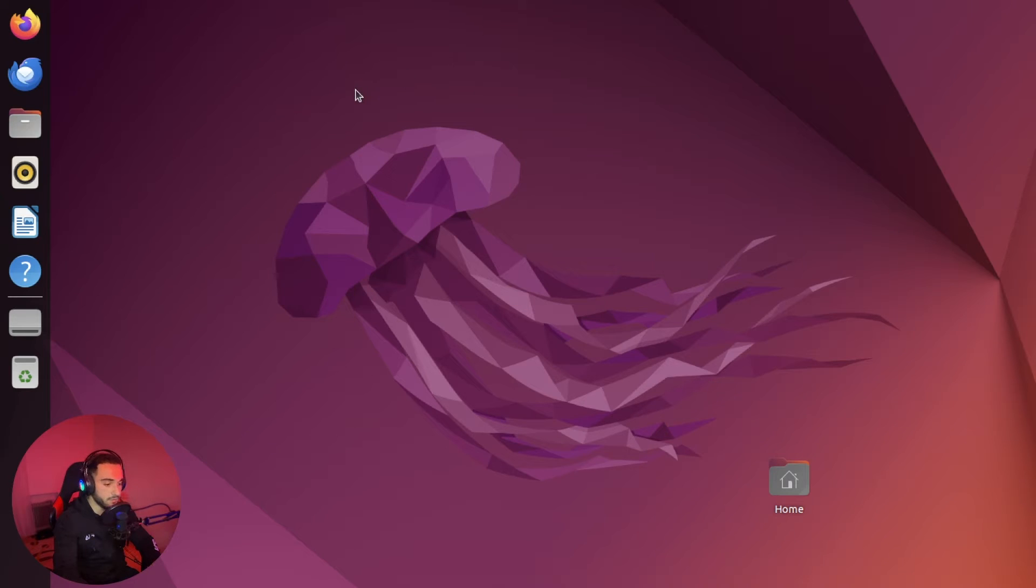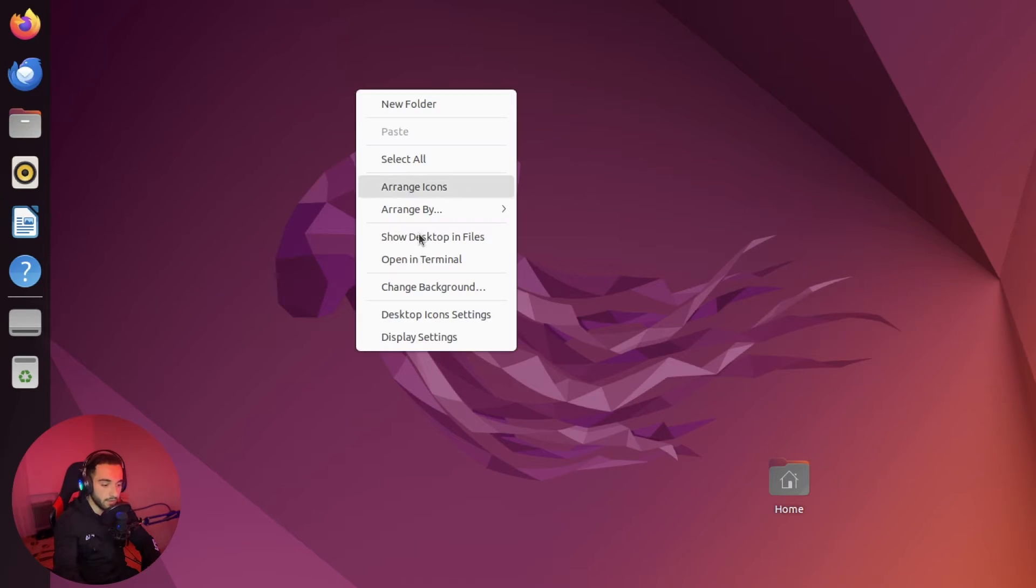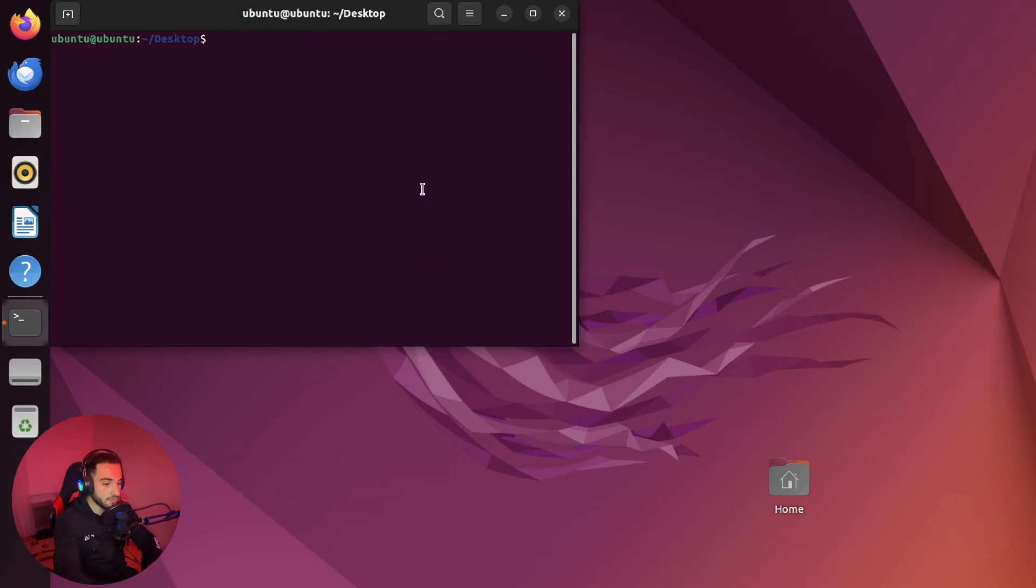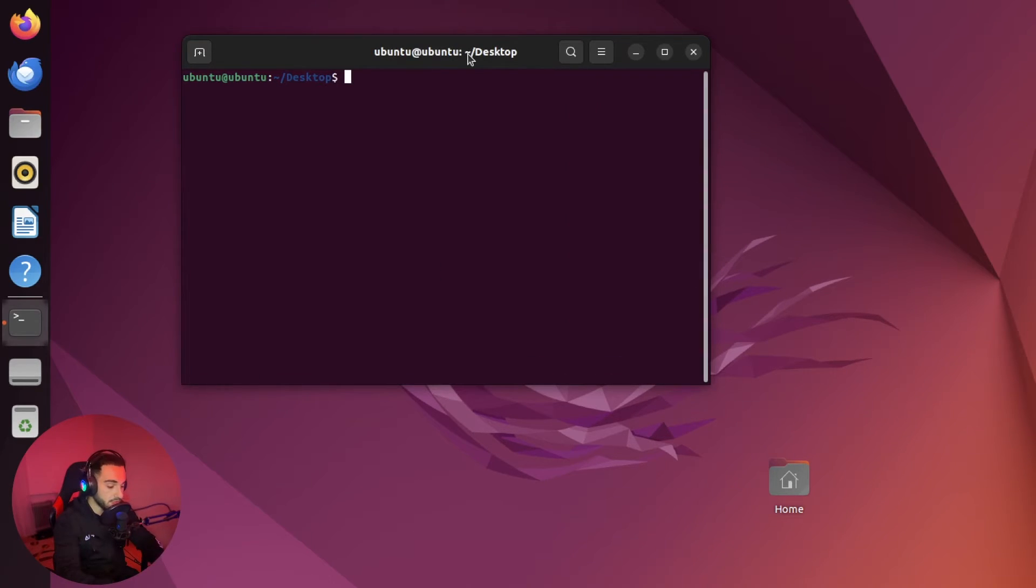It's really smooth. It's really fast. You can do whatever you want. You can open terminal. You can install any package, anything you want.